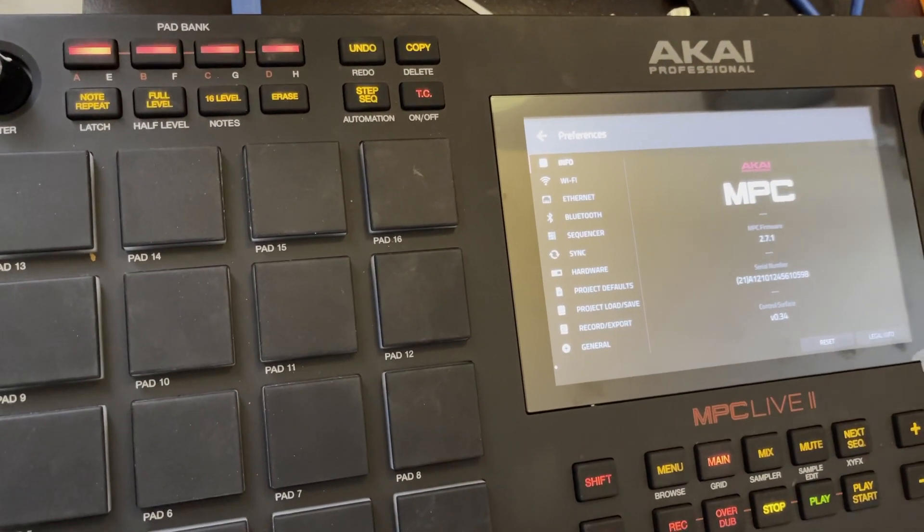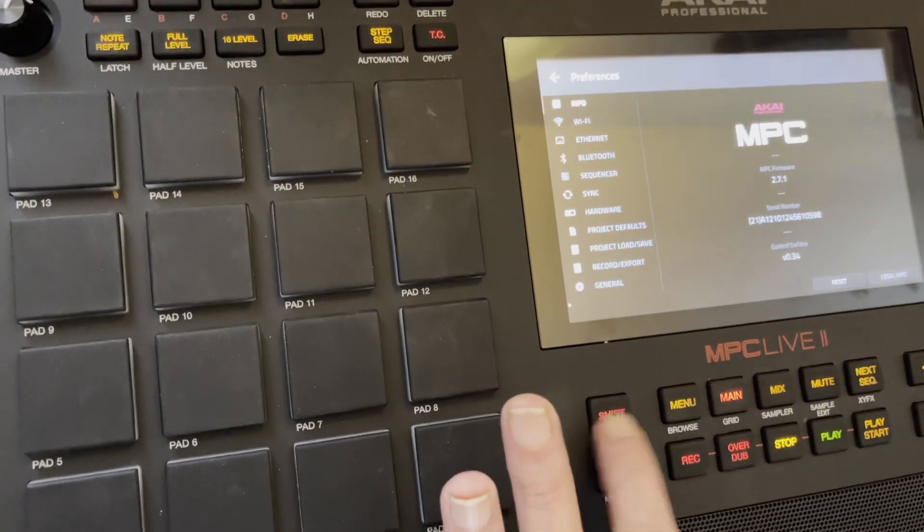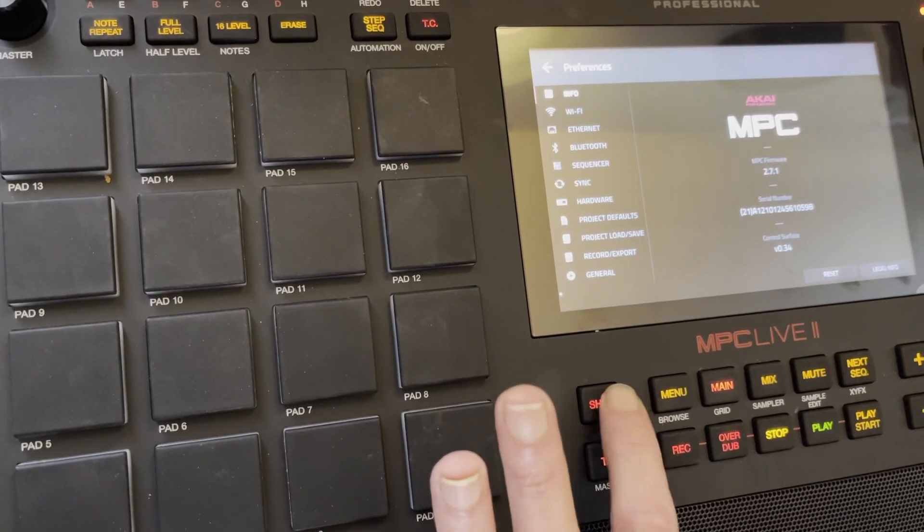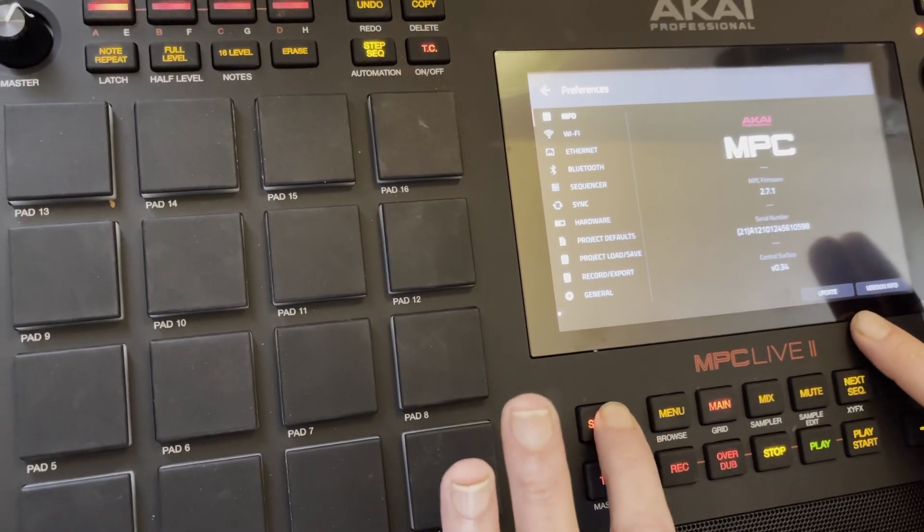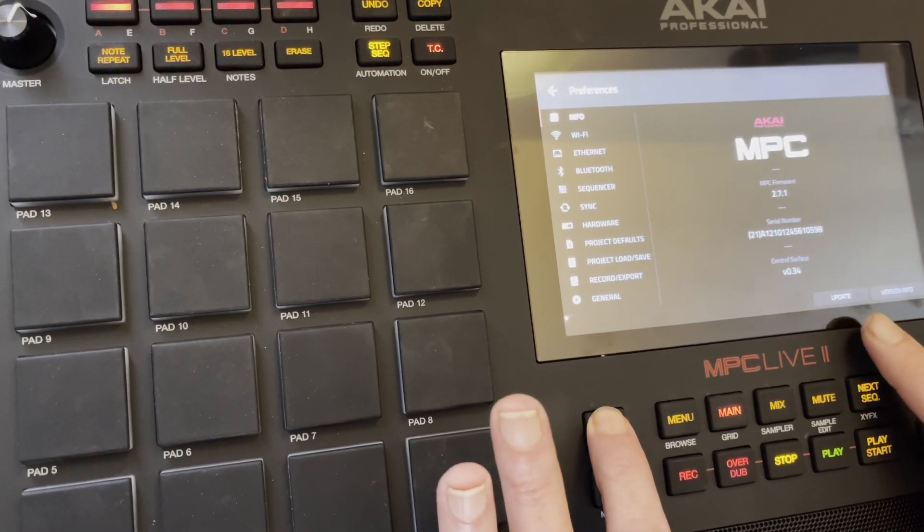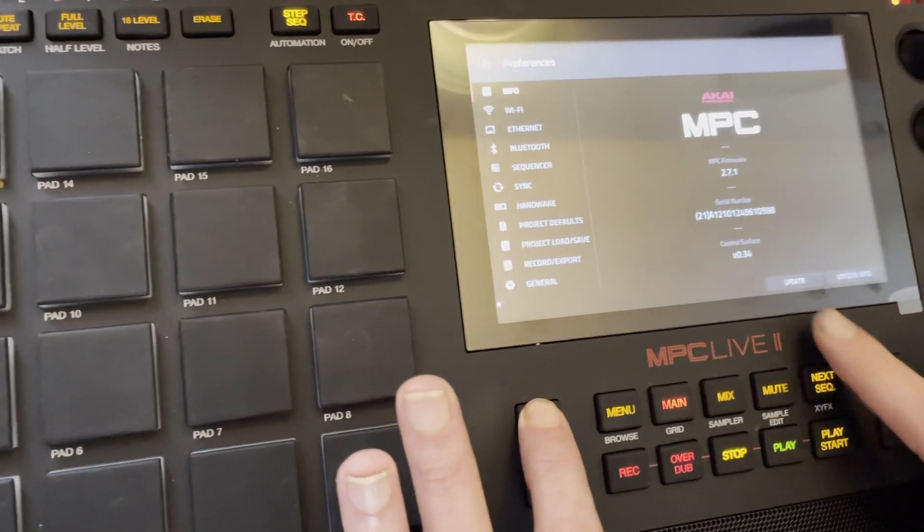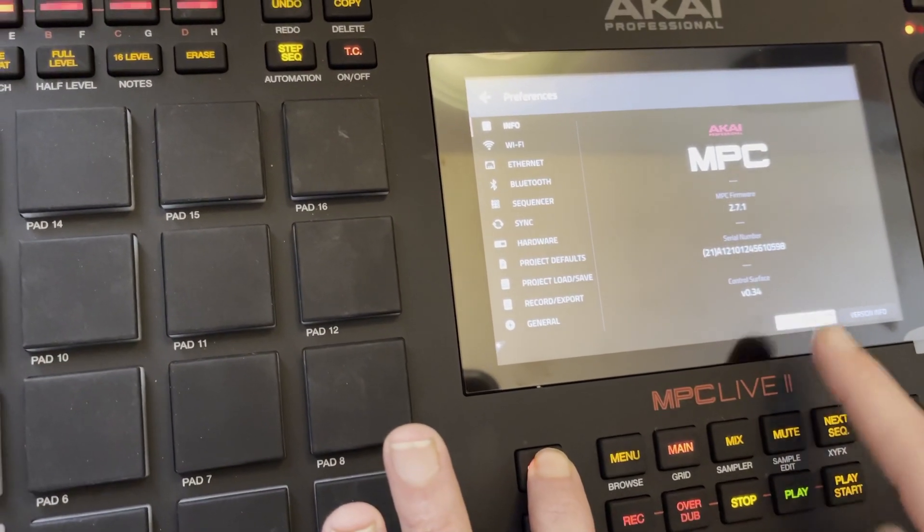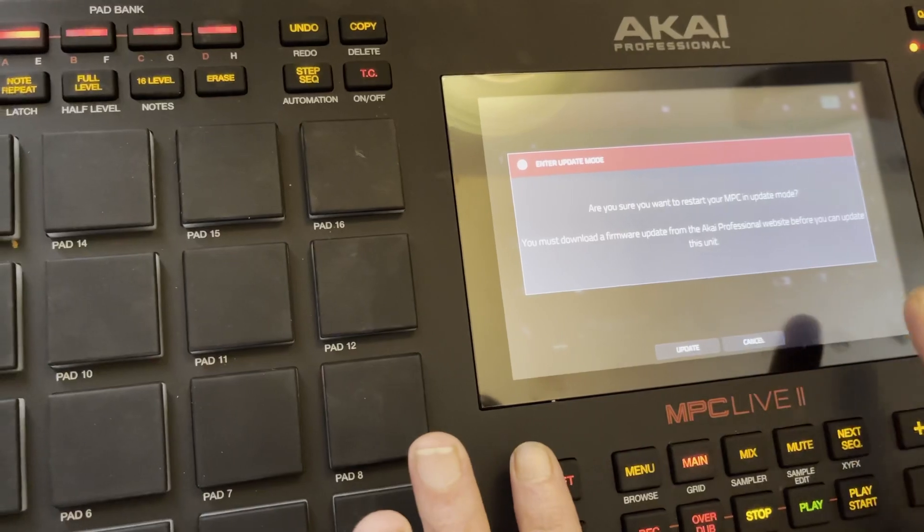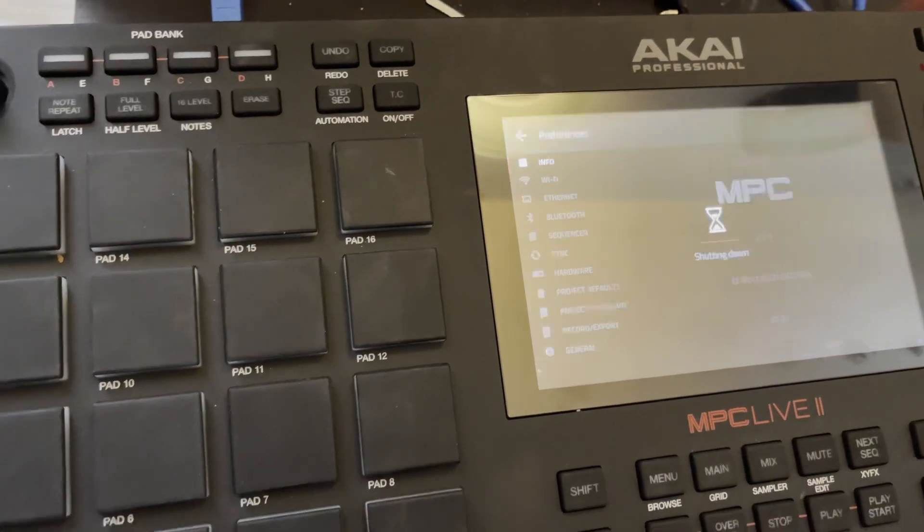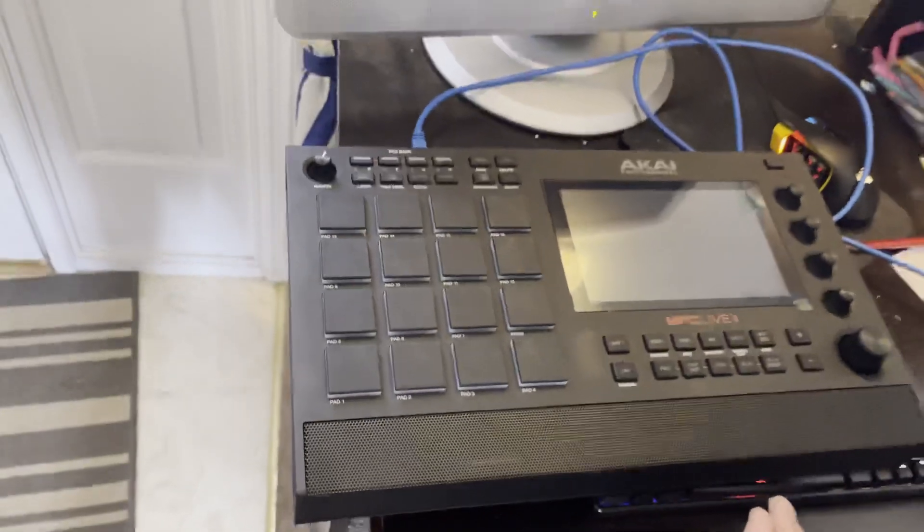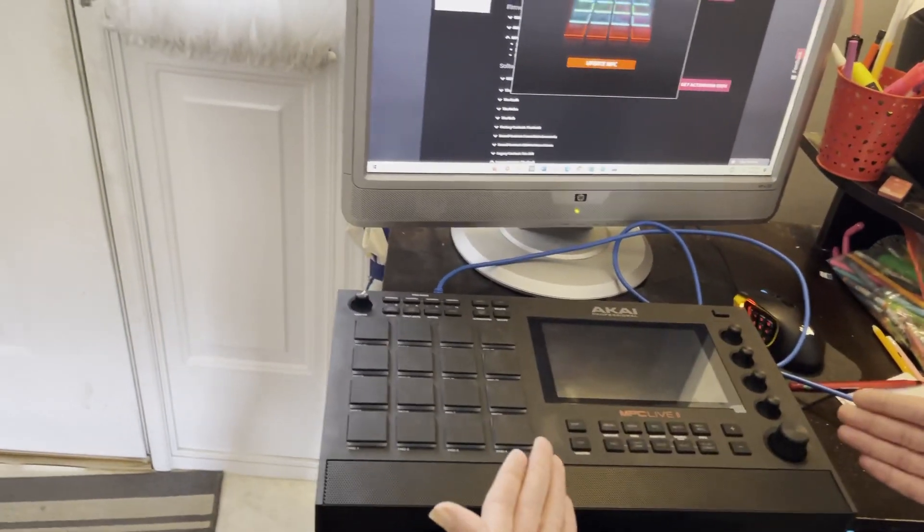Now what we're going to do is hold down this shift button right here. You have to hold this down. If you press it, it's just going to, and you can see the screen jumping. So you have to hold it down for it to say update. So I'm holding shift, and you hit update. Are you sure? Yes. Update. You can let go of shift. It's going to shut down now, and it's going to restart in update mode.